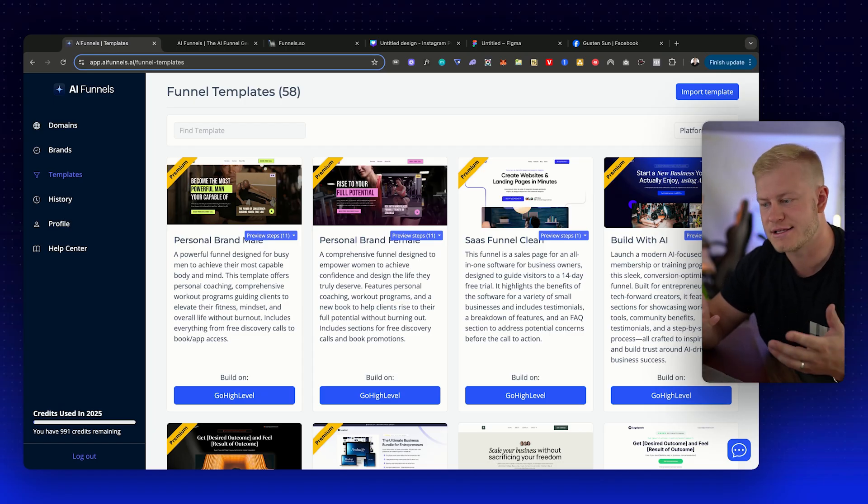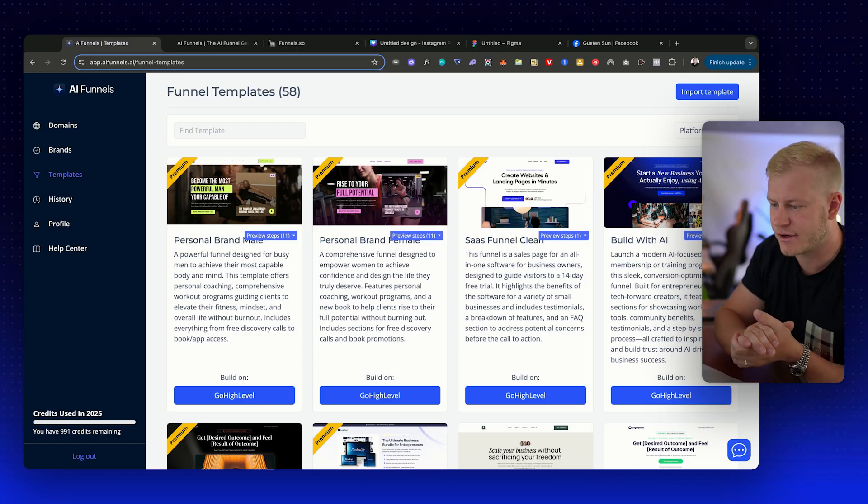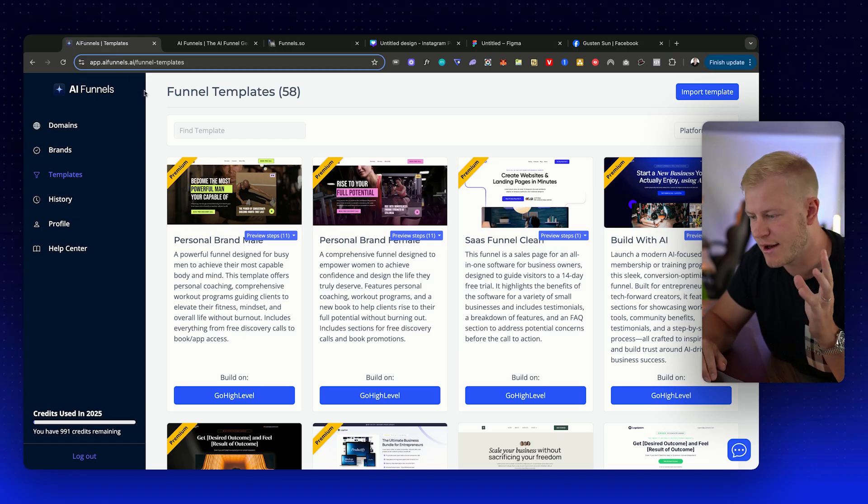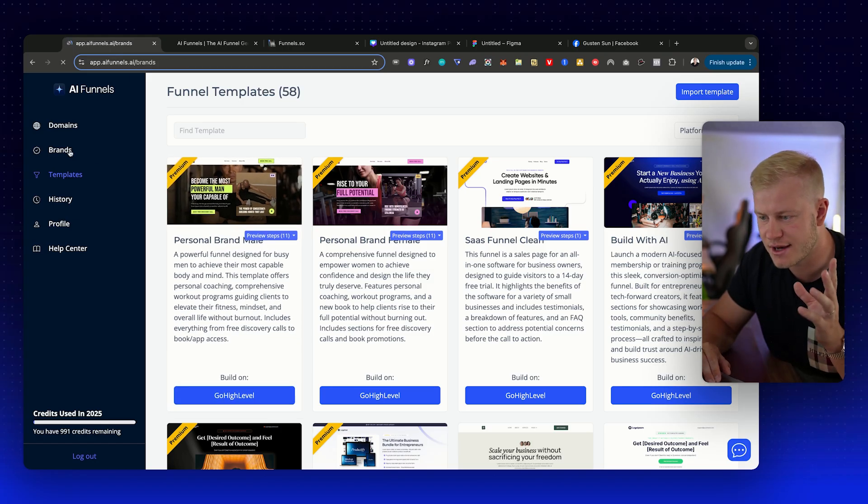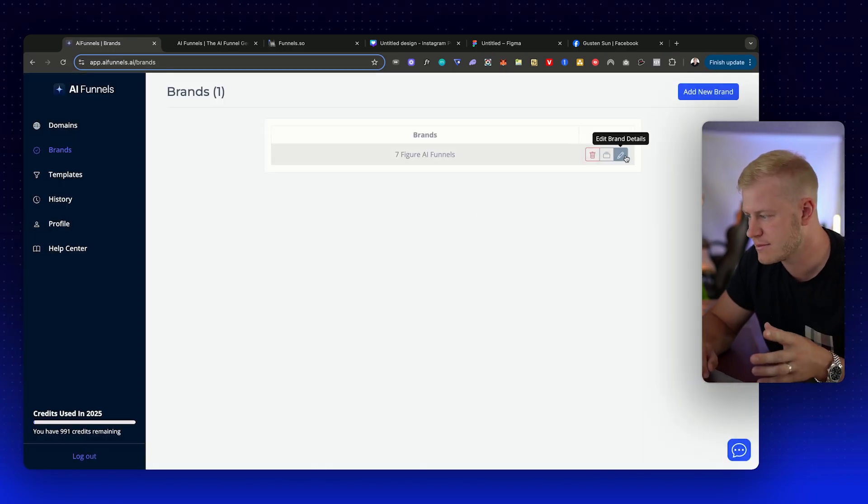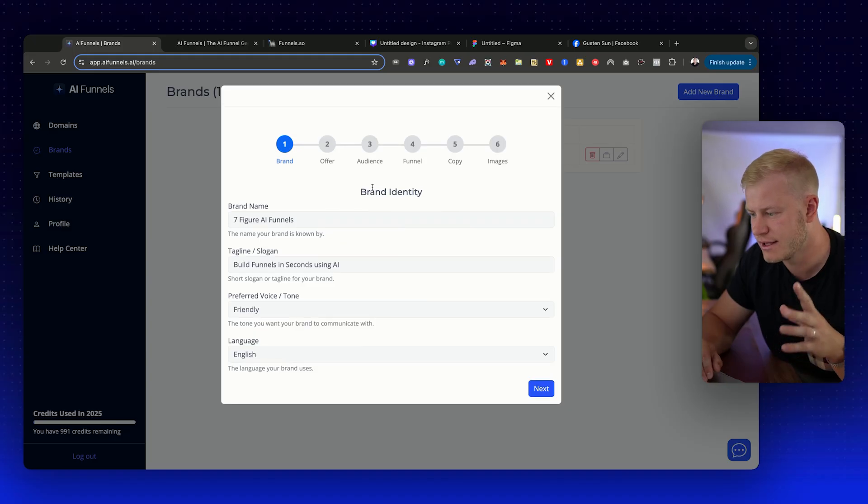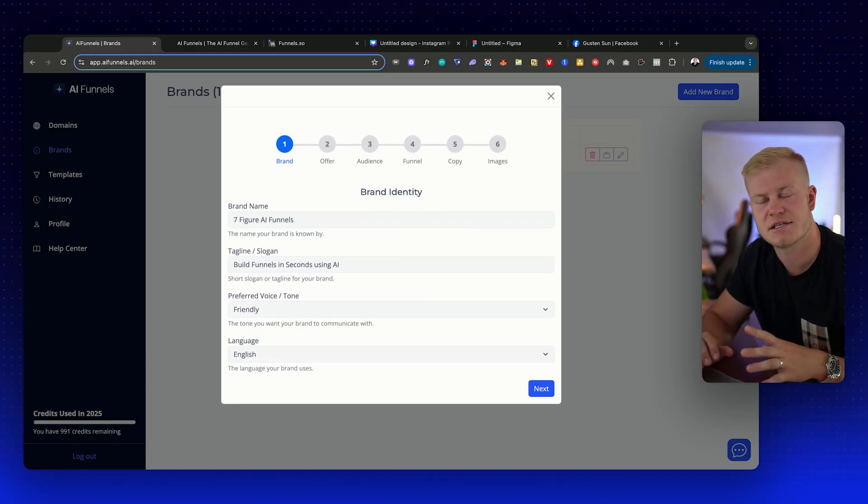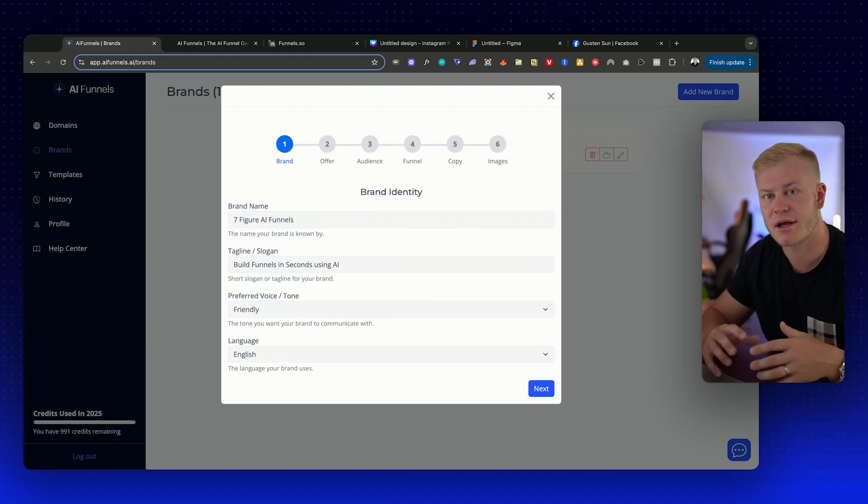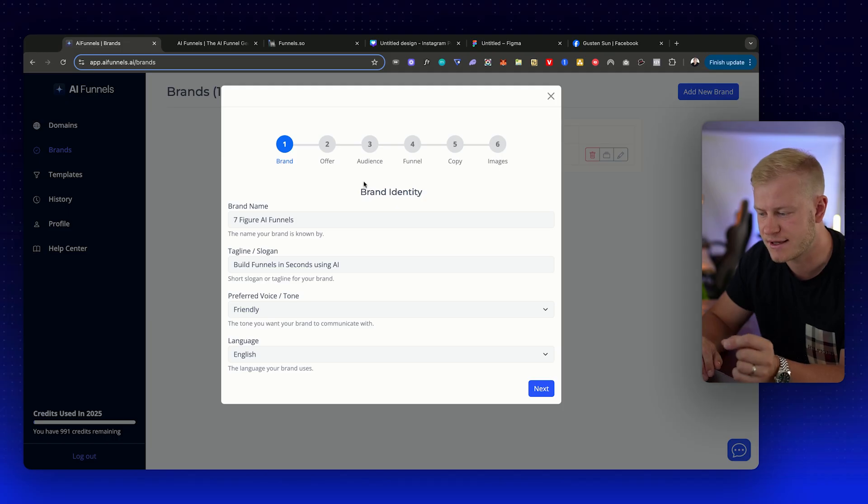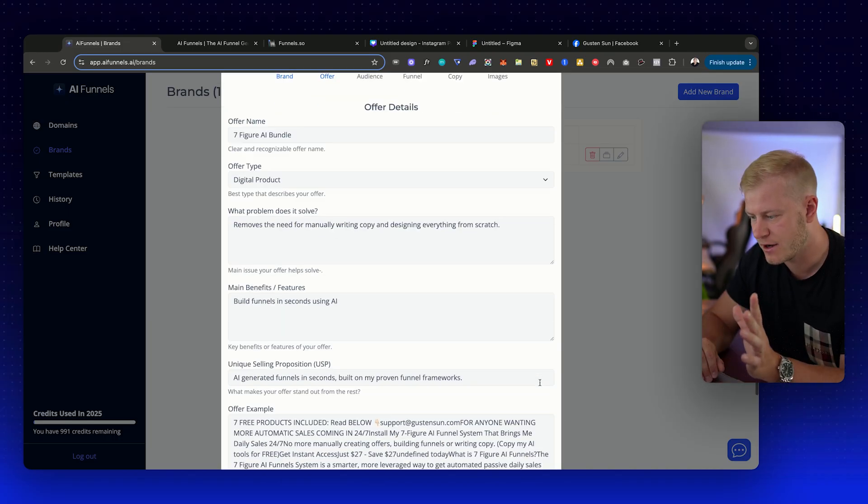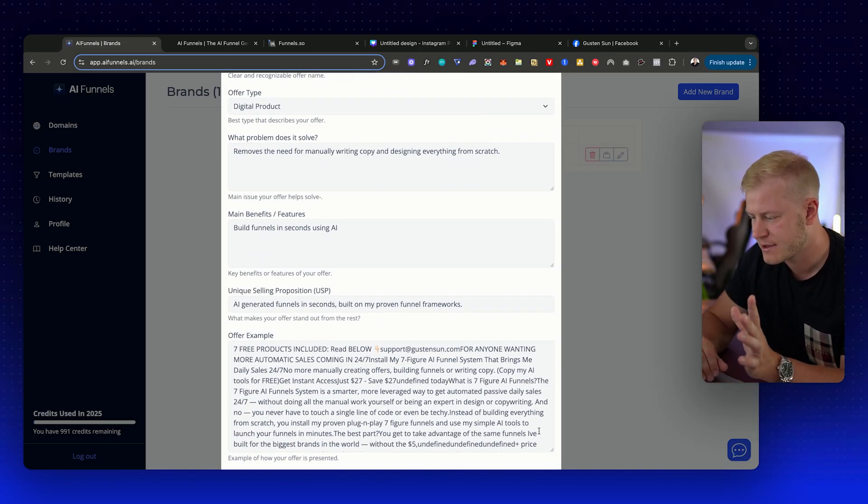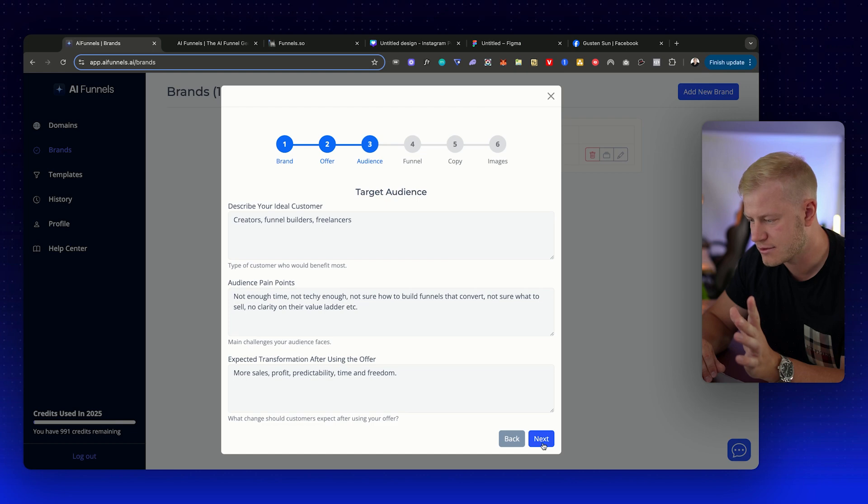The cool thing about AI Funnels is that now we have new funnel templates but we also have brand profiles. Let me show you what that looks like. A brand profile is all the information about a brand. Let's imagine you have a client—maybe you want to get more clients and use this for prospecting.